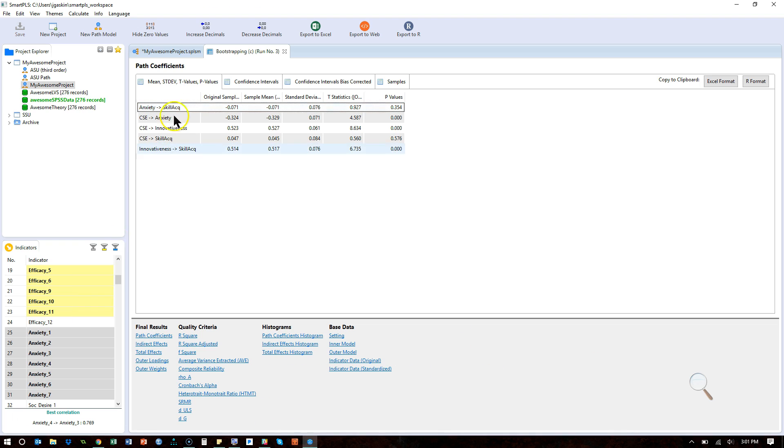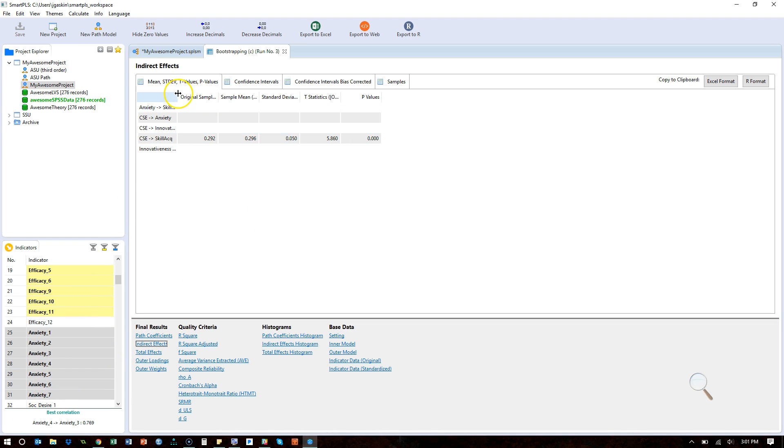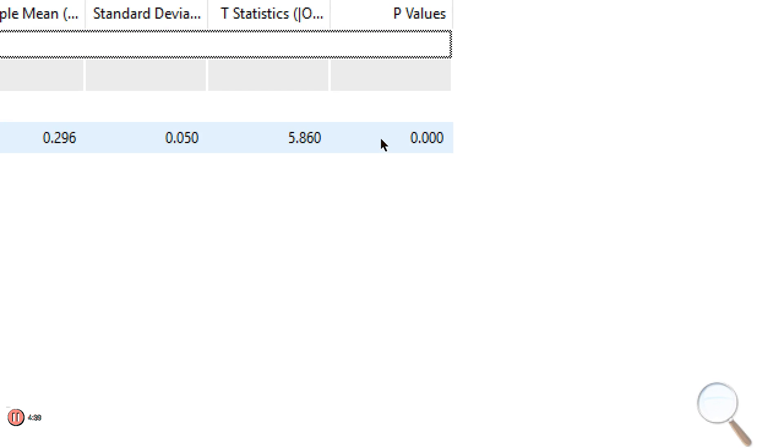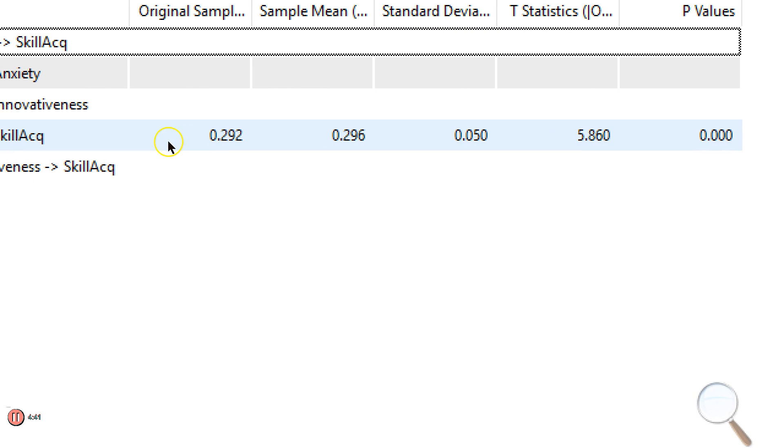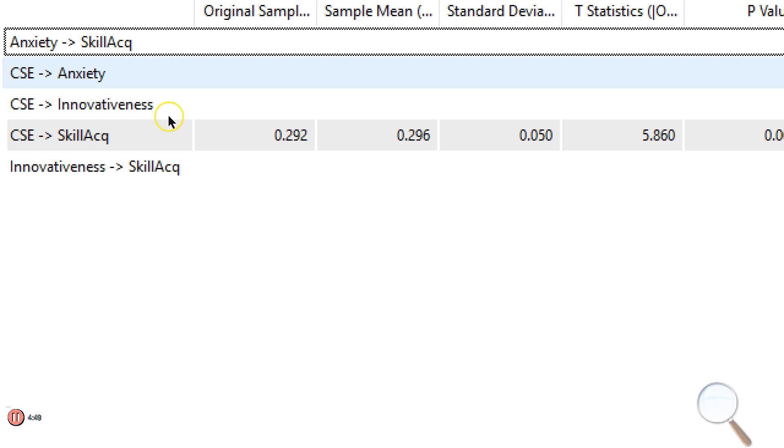But if you look at the indirect effects, Smart PLS does not distinguish between the indirect effect through innovativeness and the indirect effect through anxiety. Notice there is still only one indirect effect. It is significant because the path through innovativeness was significant and strong, sort of to outweigh the non-significant path through anxiety.